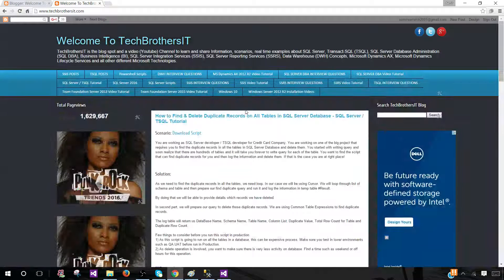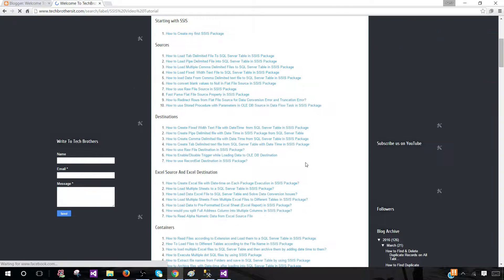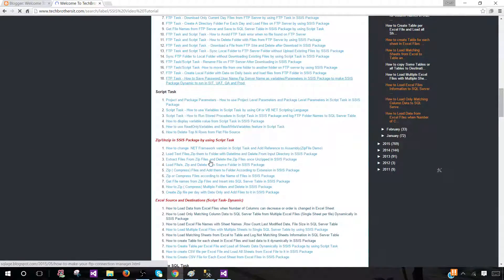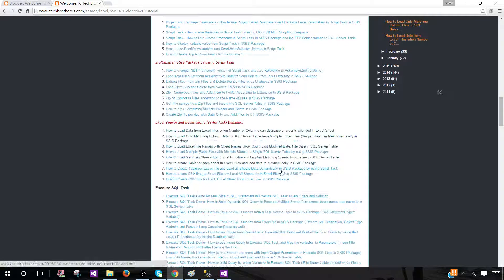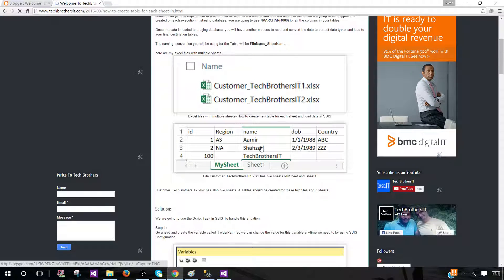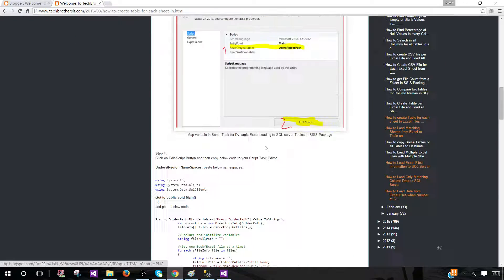First, go to techbrothersit.com, where I have posted the scripts already. Once there, open the SSIS video tutorials section and go to the script task. Under script task, you'll find 'How to create a table for each sheet in Excel and load data to it dynamically.' Click there — I've shown different examples. You can watch the videos or read the blog. This is the script we need to copy.